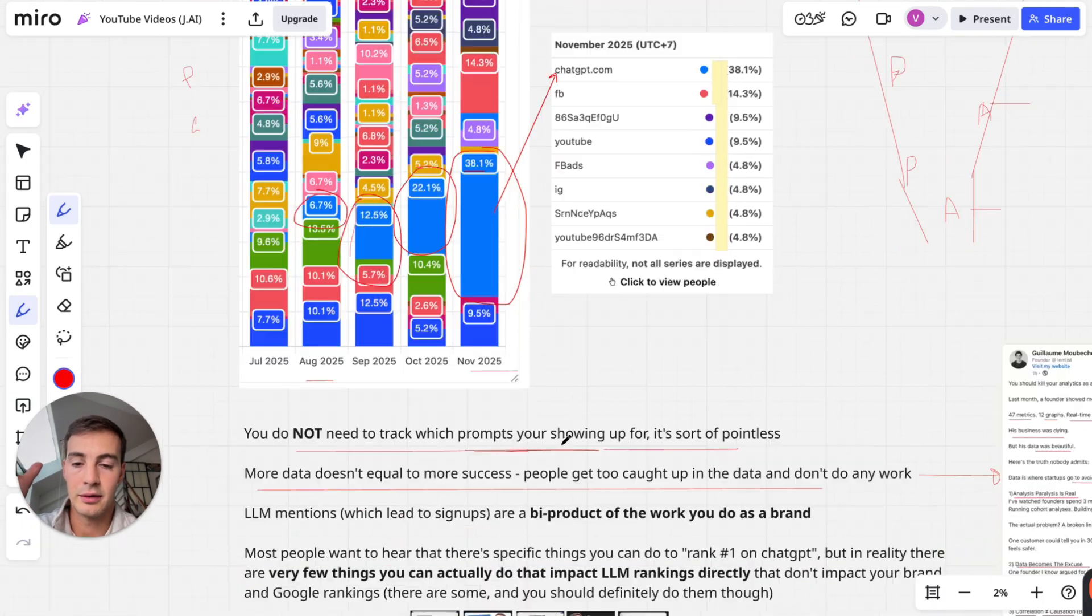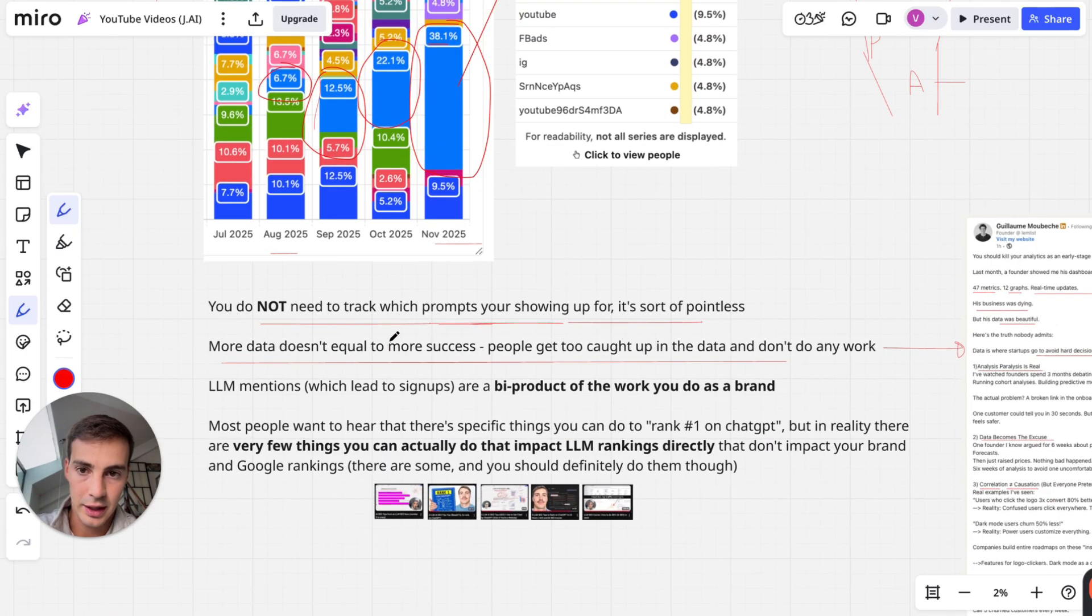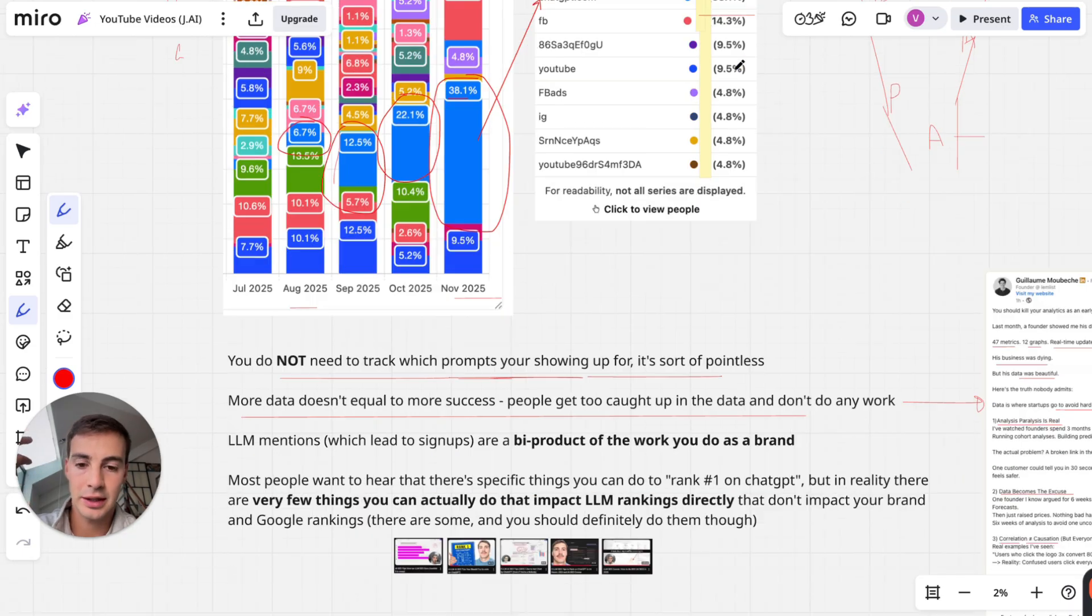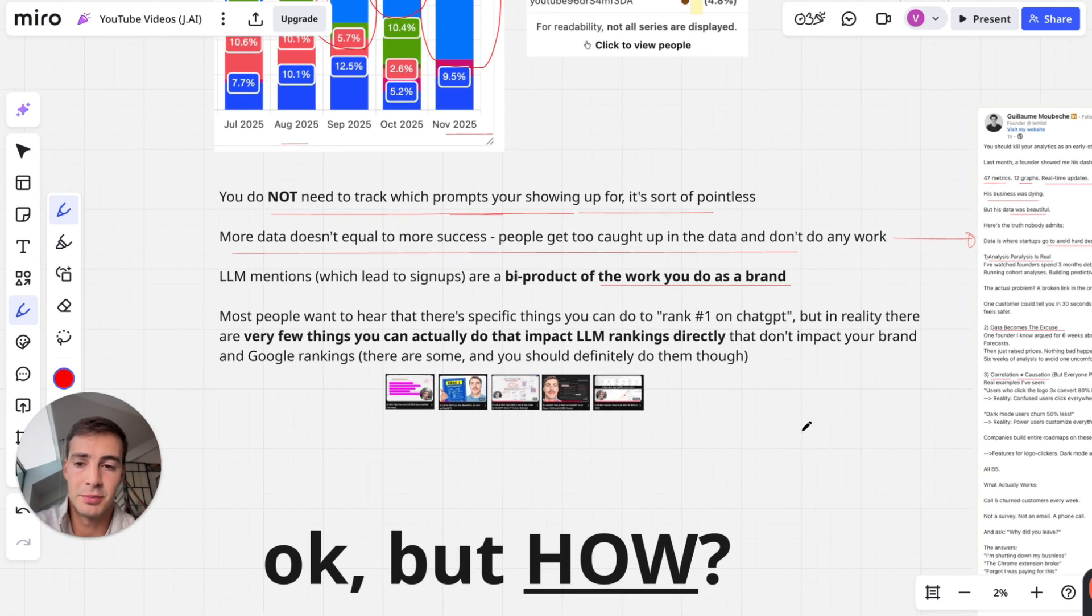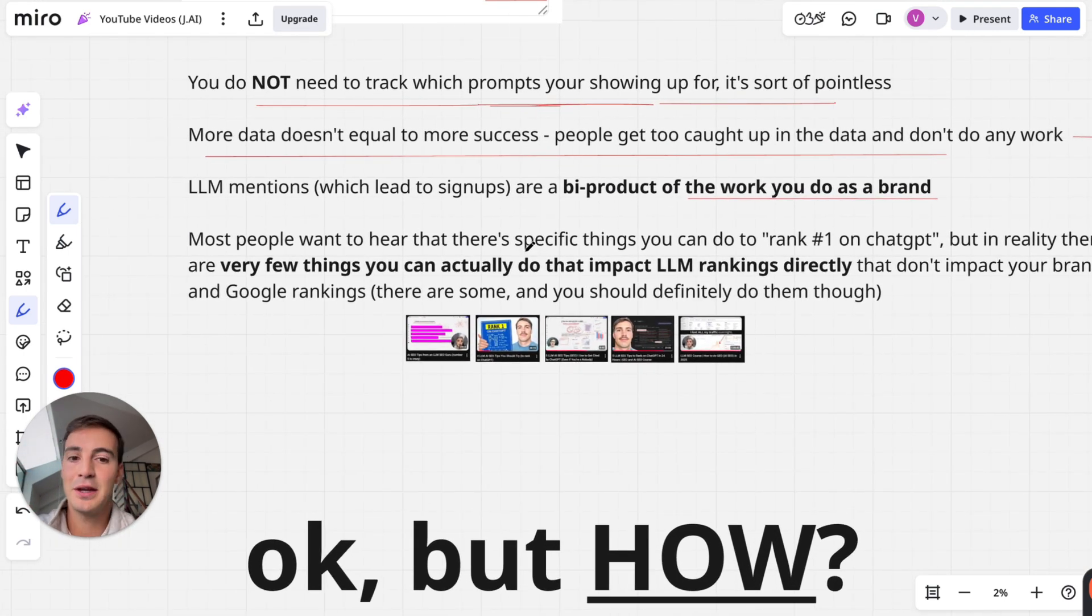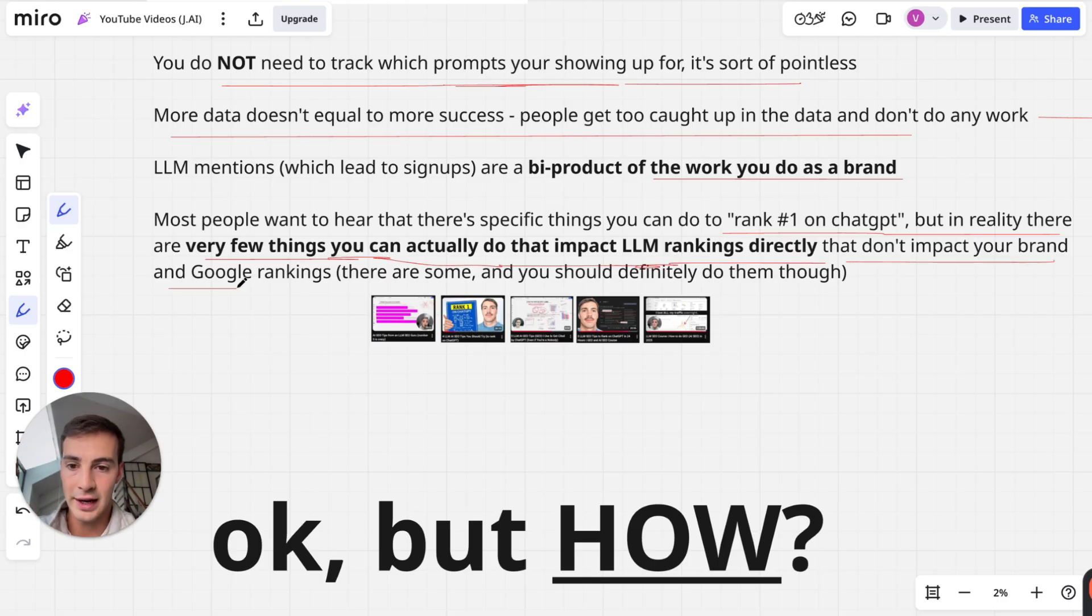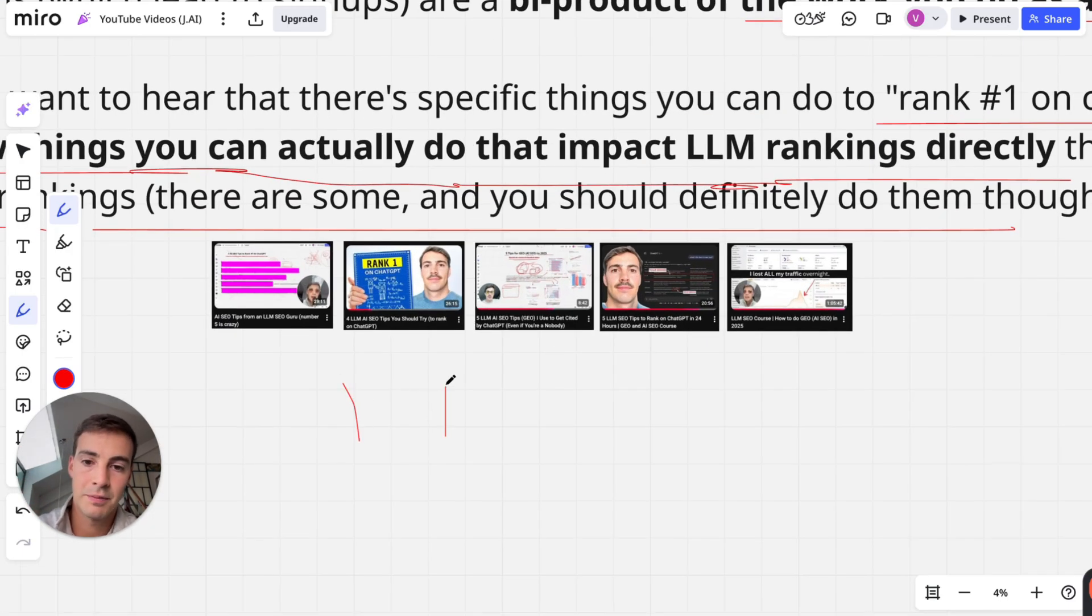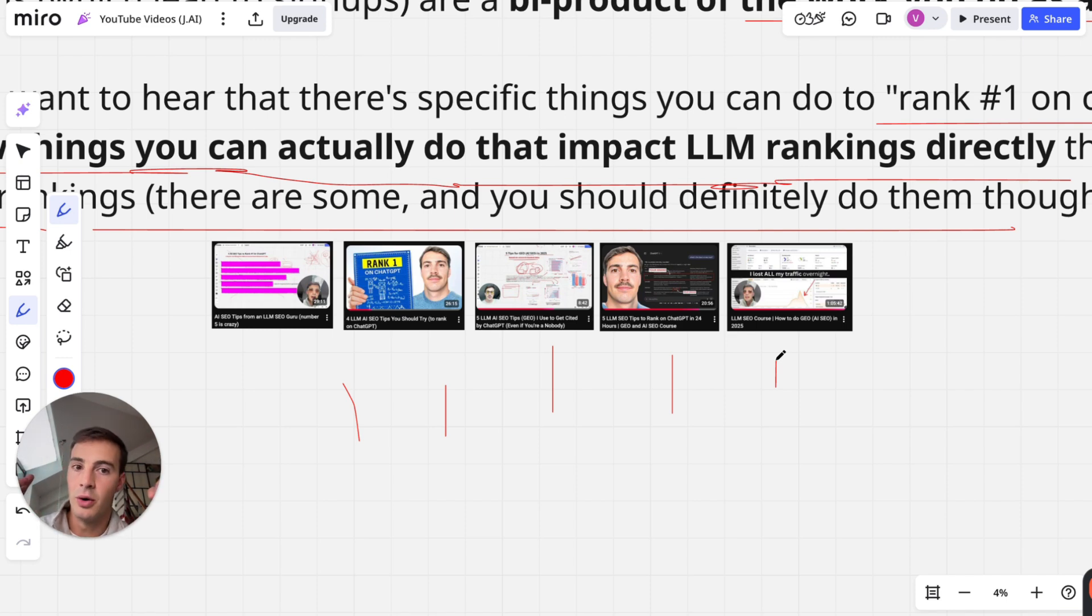LLM mentions which lead to signups - these 38% of signups - are a byproduct of work you do as a brand. I know this isn't sexy and it's not what most people want to hear, because most people want to hear that there's a specific thing you can do to rank number one on ChatGPT. But in reality there are very few things you can actually do to impact LLM rankings directly that don't impact your brand and Google rankings.